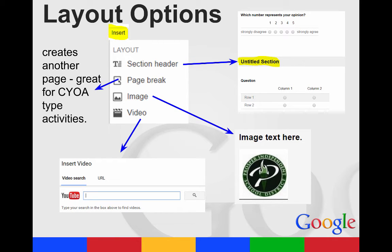You can insert images, which you can then put text with your image. And then you can also insert a video. However, it has to be a YouTube video.